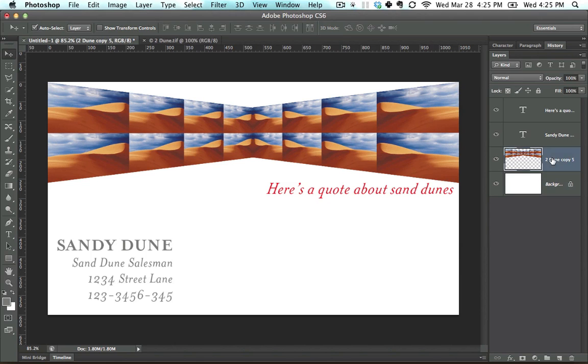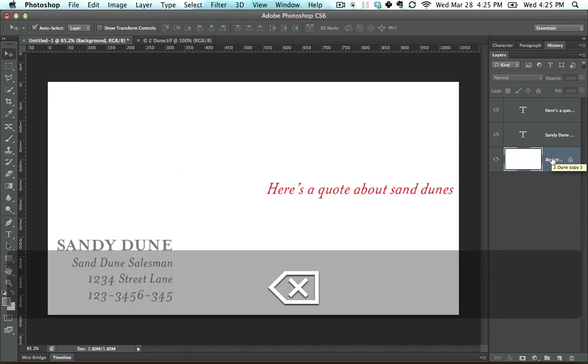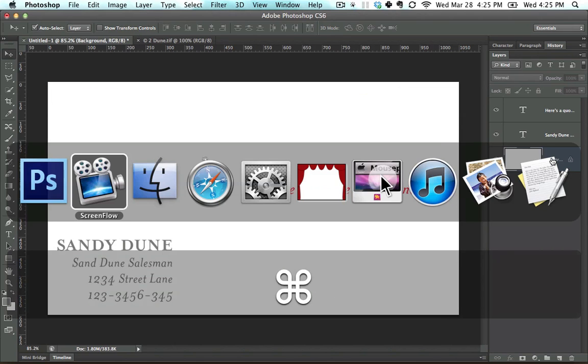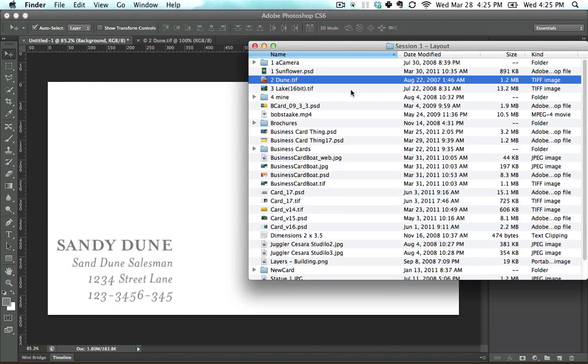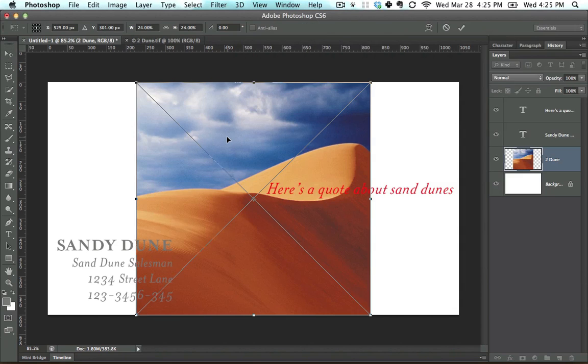I'm going to delete these sand dunes because they are ugly as sin. And I'm going to go to sand dune right here.